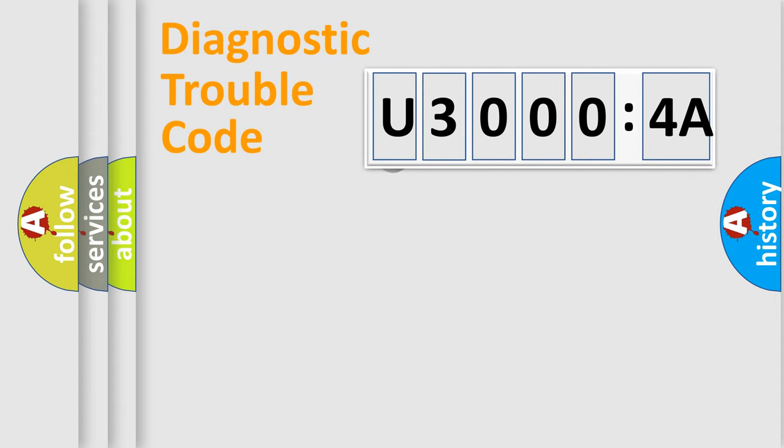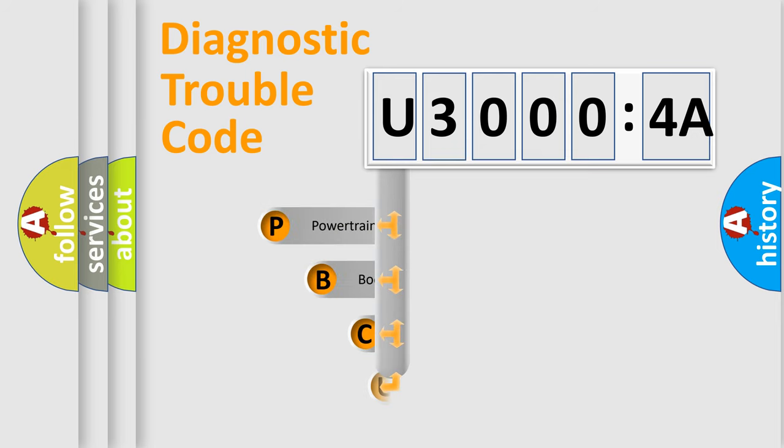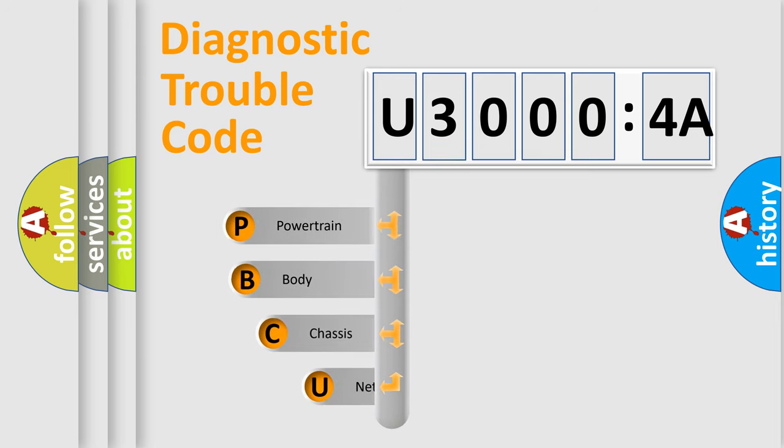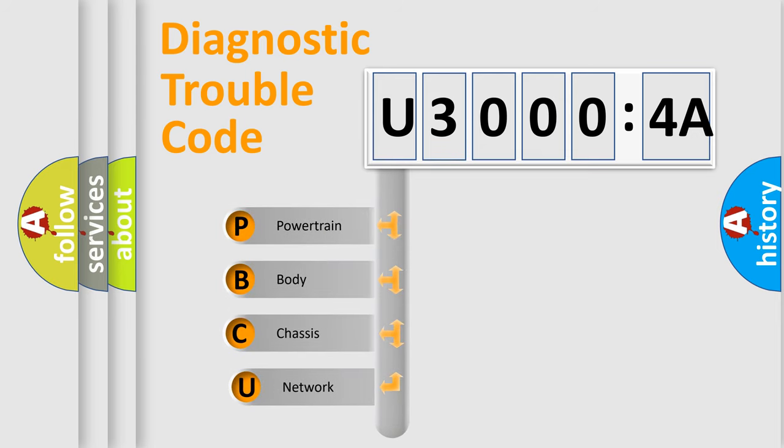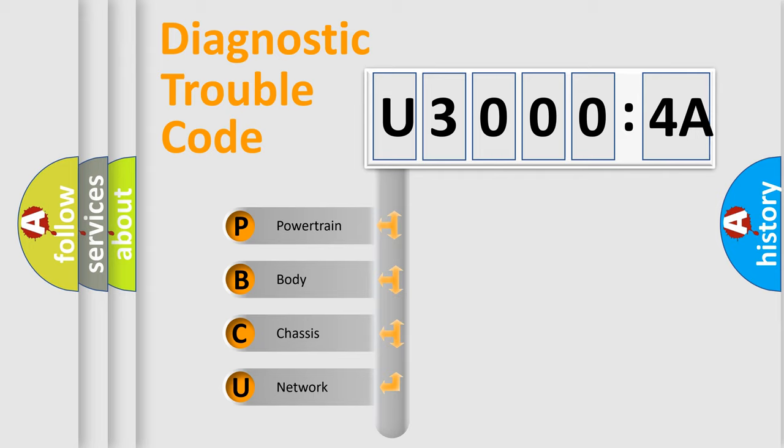First, let's look at the history of diagnostic fault code composition according to the OBD2 protocol, which is unified for all automakers since 2000. We divide the electric system of automobile into four basic units.